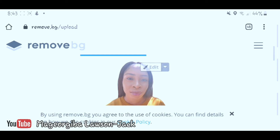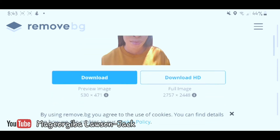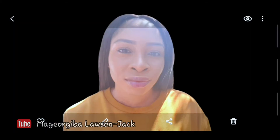Now let me upload the second image. You can see it's taking out the background on this one as well. I'll click on Download. This is the picture after the background has been removed. Obviously because I took it outside, you can see there's light shining on my face, but with proper editing on other apps the picture would turn out fine.